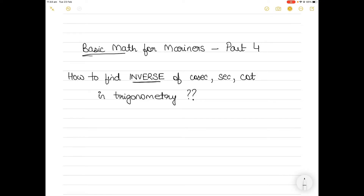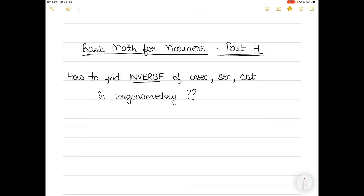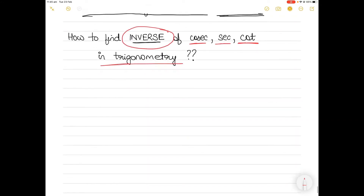Hi everyone, welcome to Basic Math for Marina's, part four of the series. You can find the links to the previous three parts in the description section below. In today's video I will show you how to use the scientific calculator to find the inverse values of cosecant, secant, and cotangent — or cosec, sec, and cot — in trigonometry. Please make sure you watch the video till the end, because after explaining the theory I will go into the scientific calculator and show you how to operate it.